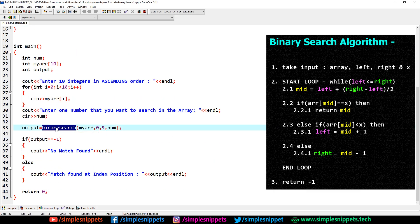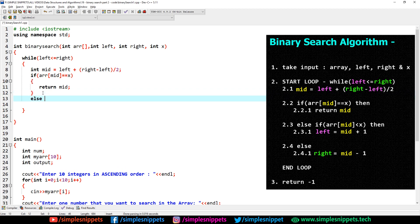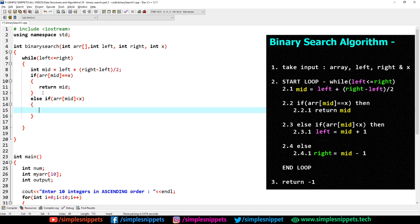The mid index position is stored in the output variable — our return type is int, so that works. Now if there is no match, step 2.3: else if arr[mid] < x, it means our x value lies in the second half of the array because the array is sorted. So we say left = mid + 1, reducing the interval to only the second half. This is why binary search only works on sorted arrays.